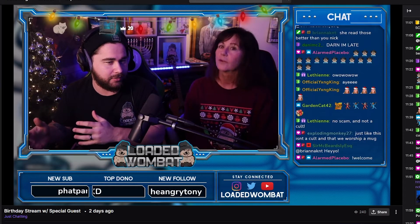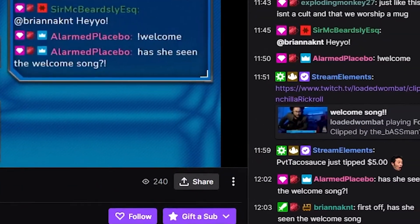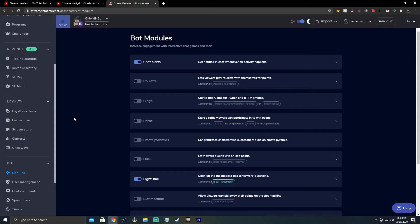The first one I definitely suggest enabling is Chat Alerts. What this does is any time you get a follow, sub, donation — whatever it is — it puts a message in chat for whoever did that. As a side note, if you go back to read chat and maybe missed something, you'll be able to see it there and respond. It's kind of like something that saved my skin when someone follows and I can see it better than I did on the alert.